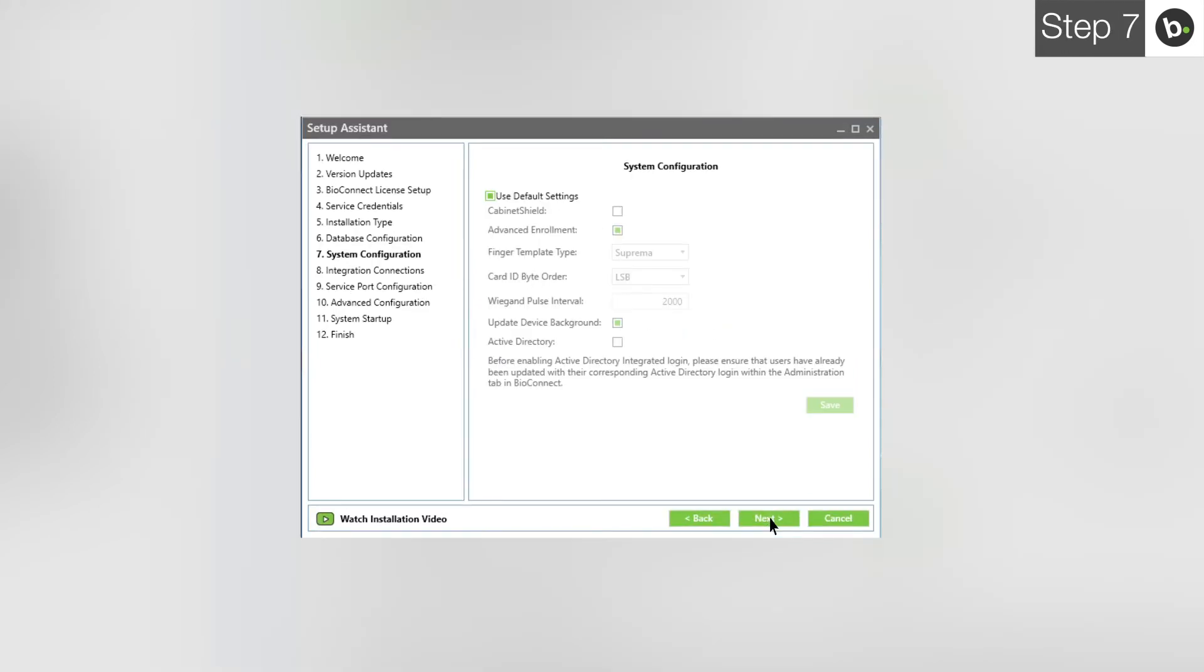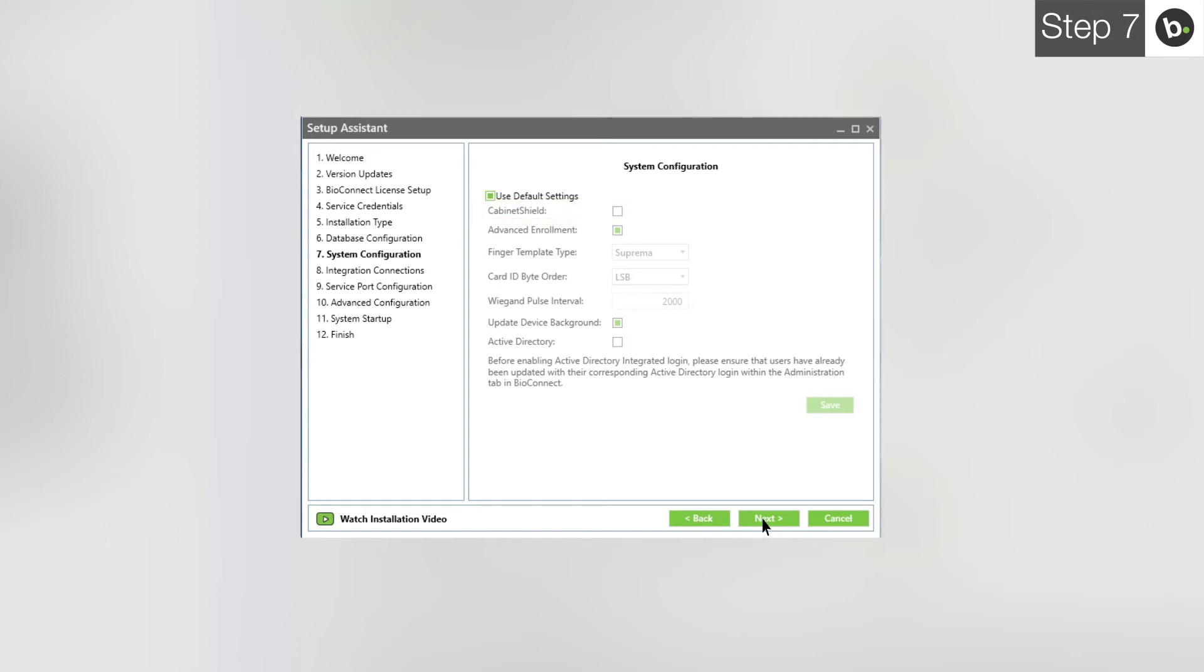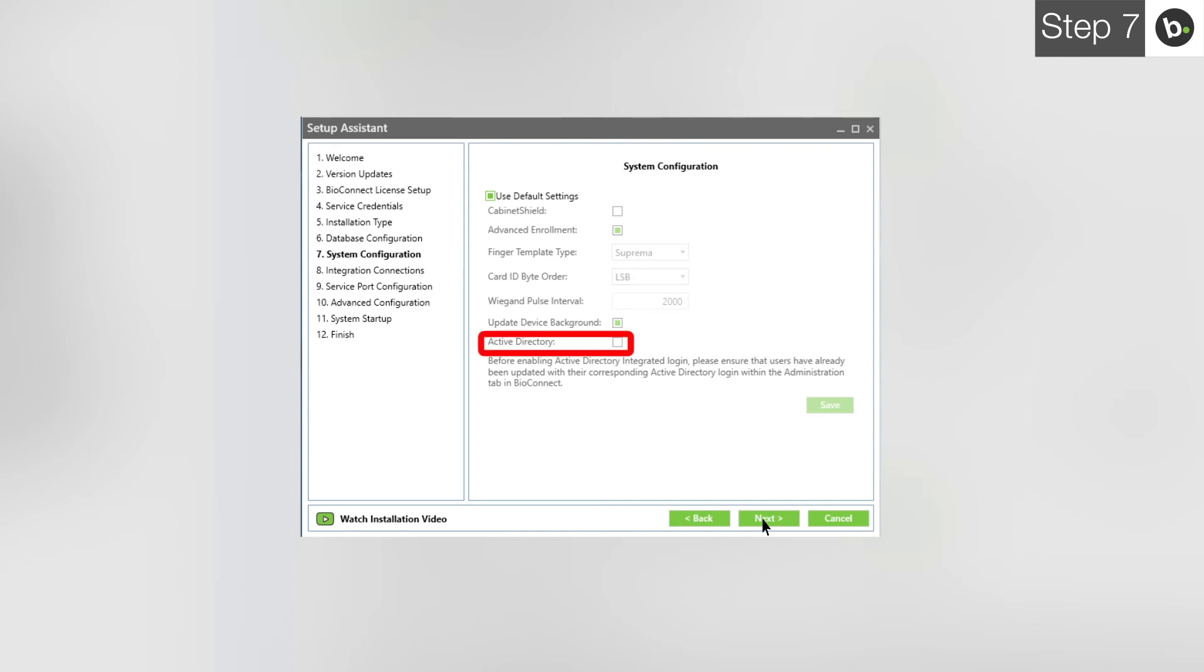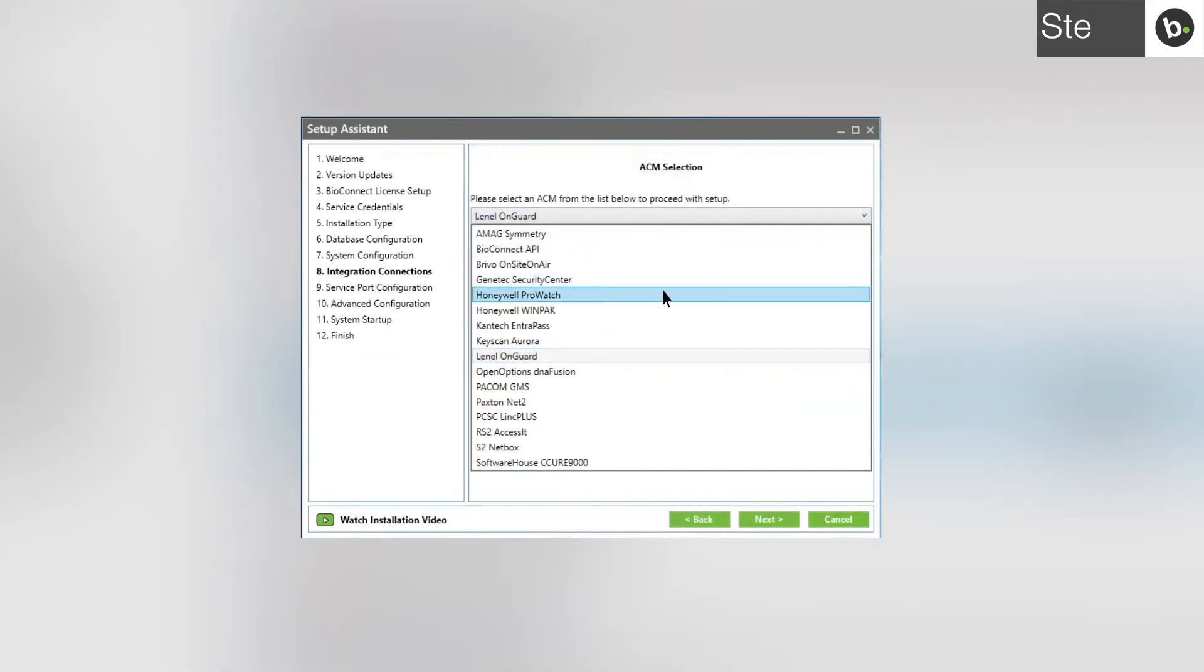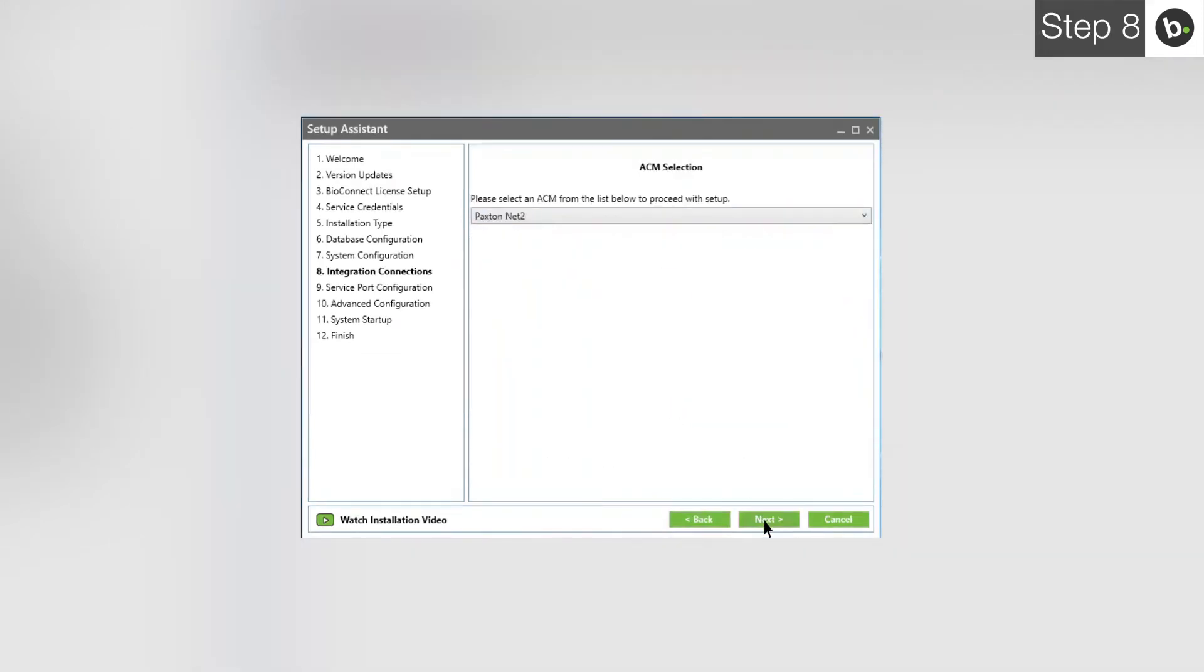If you are using only Suprema devices, use the default settings and click Next. If you are using Cabinet Shield, deselect Use Default Settings and select Cabinet Shield. If you would like to enable Active Directory, please continue with this installation in the setup assistance and then watch our overview and dashboard in BioConnect Enterprise video to correctly set up Active Directory inside of BioConnect. After this, run the setup assistance again and select Active Directory. In the dropdown menu, select Paxton Net2 and click Next.